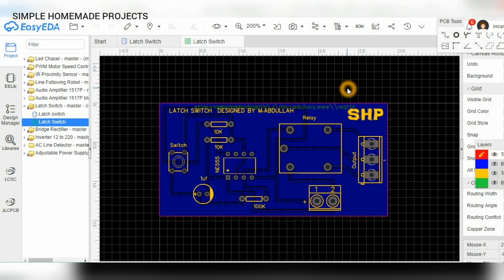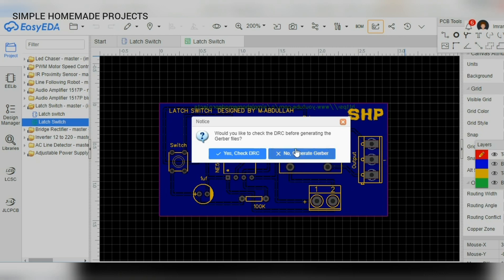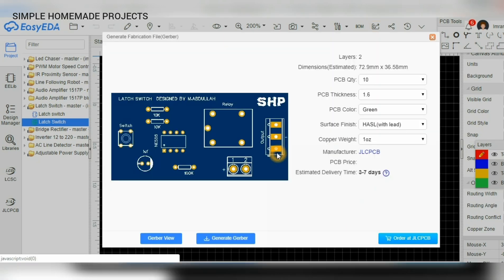So after checking each connection friends, I ordered the PCBs from the JLCPCB website.